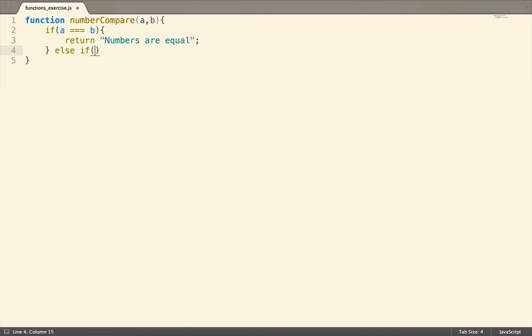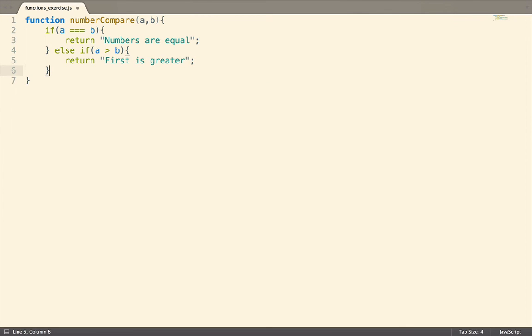Otherwise, let's see if a is greater than b, and if so, return the first is greater. Now if the numbers are not the same, and a is not greater than b, the only possible option left is that b is greater than a.